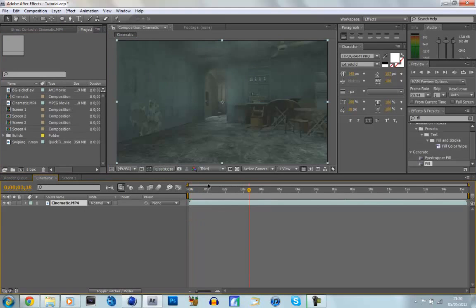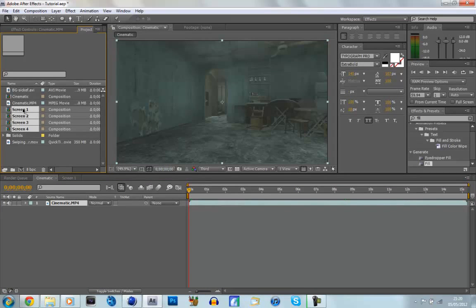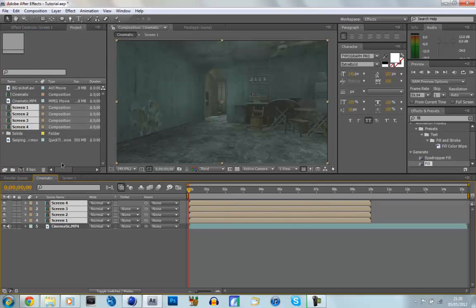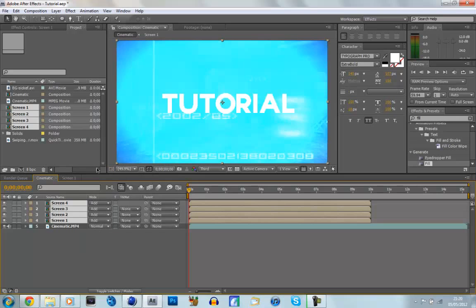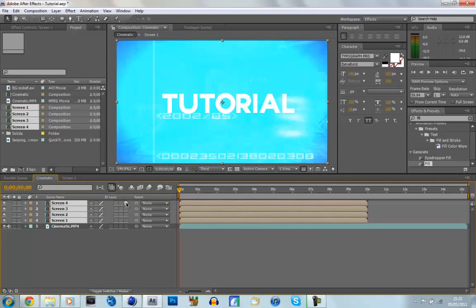So now if we go back into our cinematic comp, we're going to select all of our screens by clicking on the bottom one, and clicking Shift, and clicking the top one. And we're going to drag them in to our timeline. Now we're going to want to make all of these add, so we're going to click Add. Again, if you can't see it, click F4. And then we're going to click F4 again, and make them all a 3D layer.